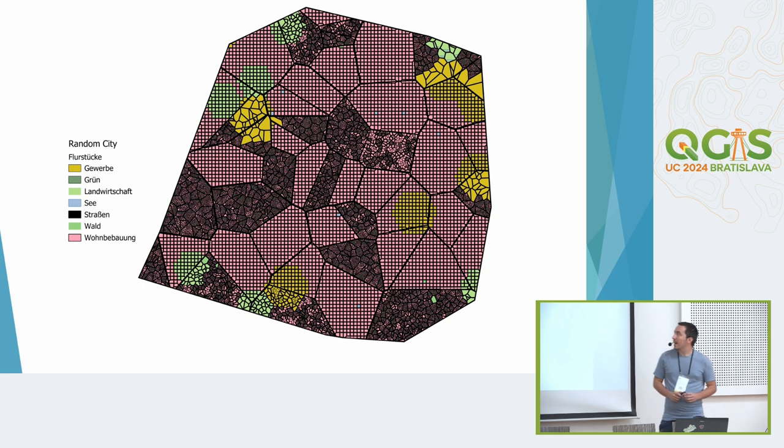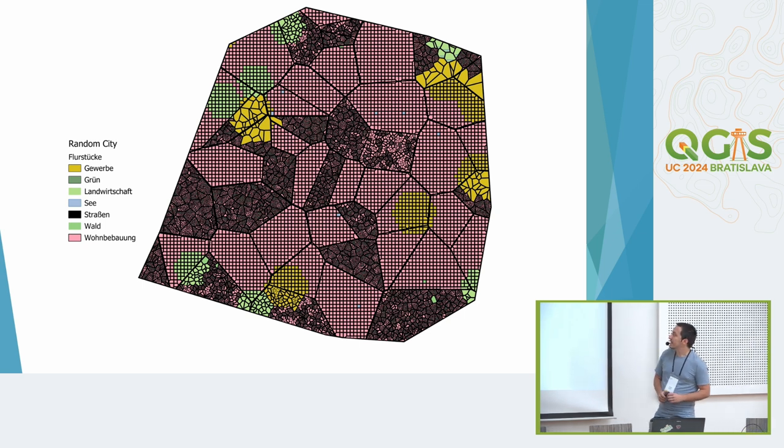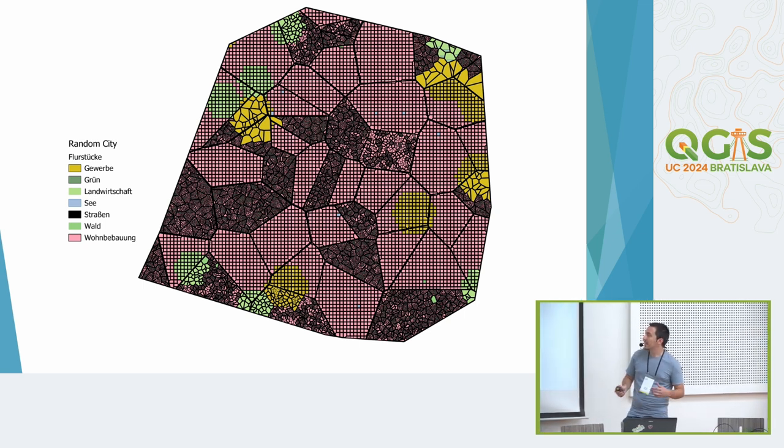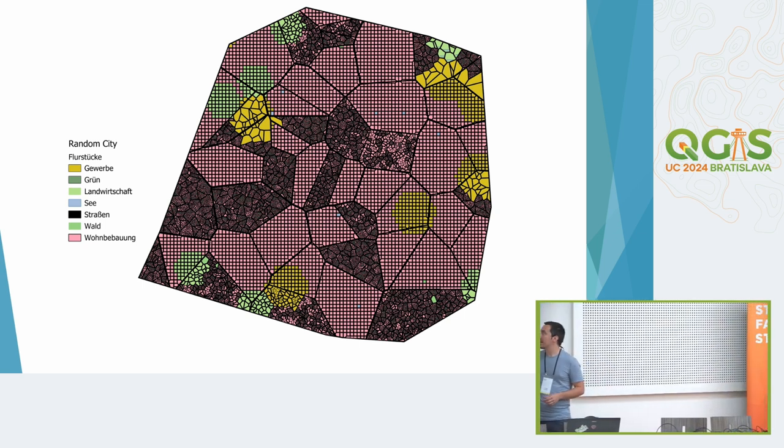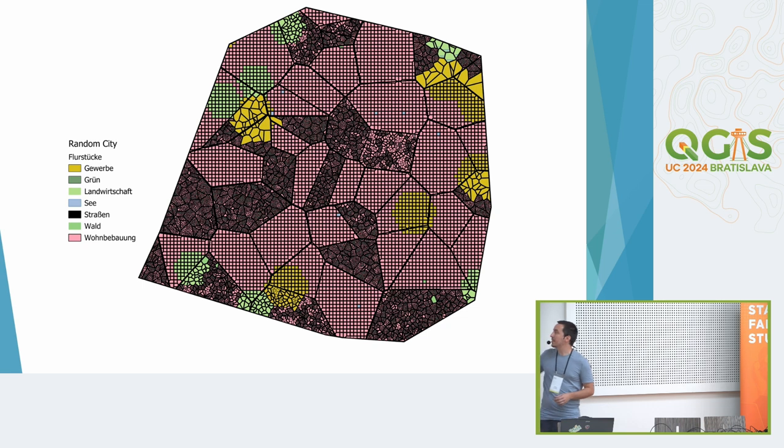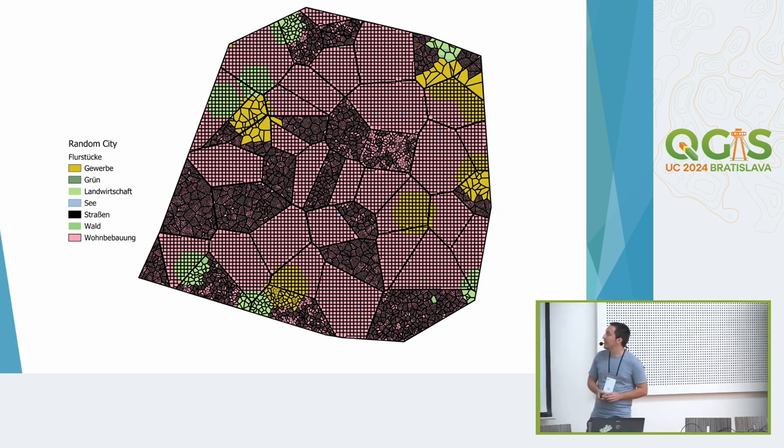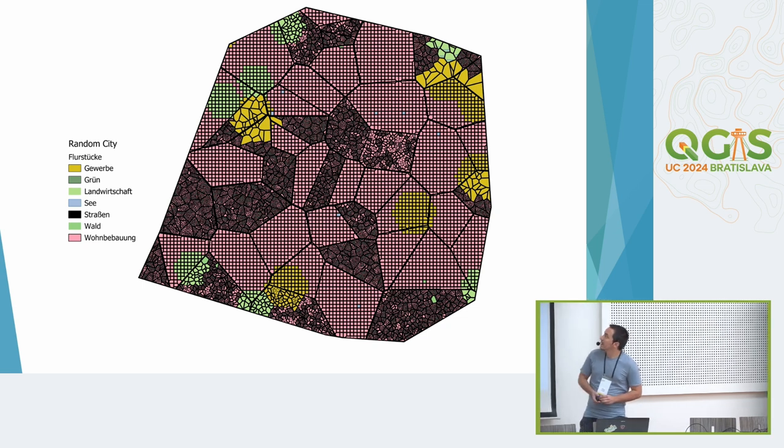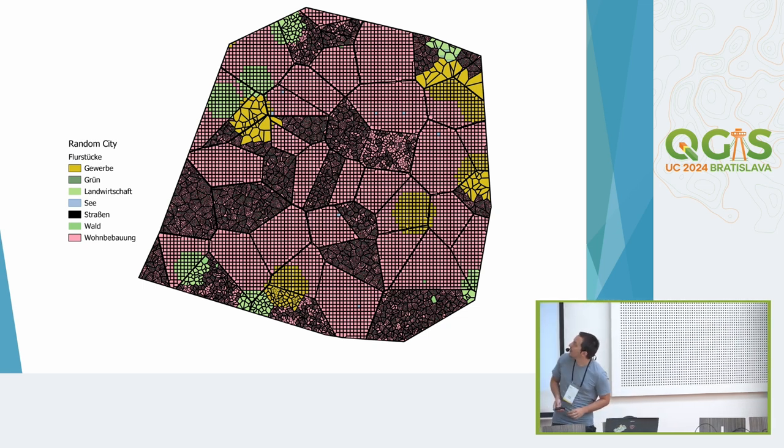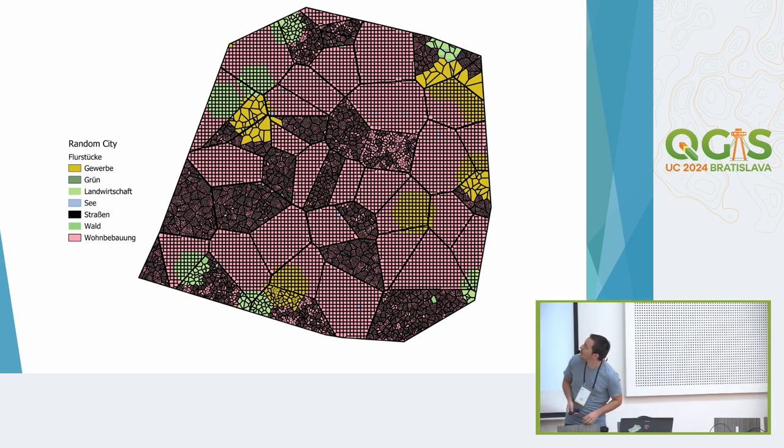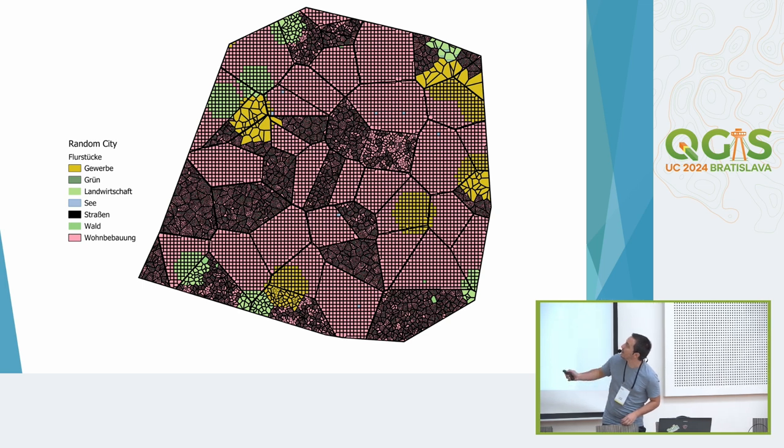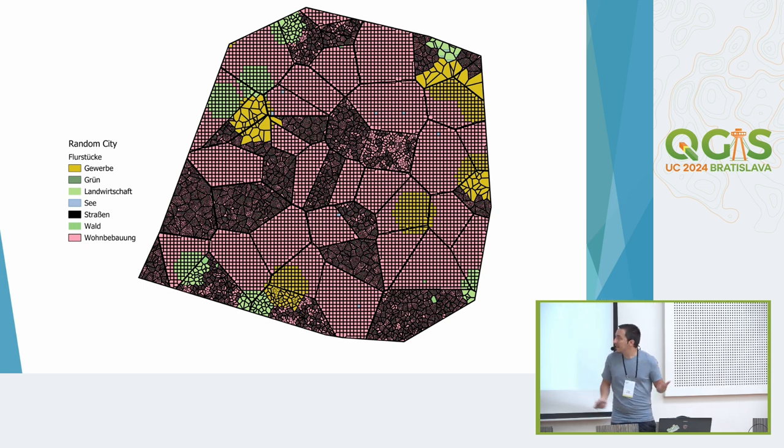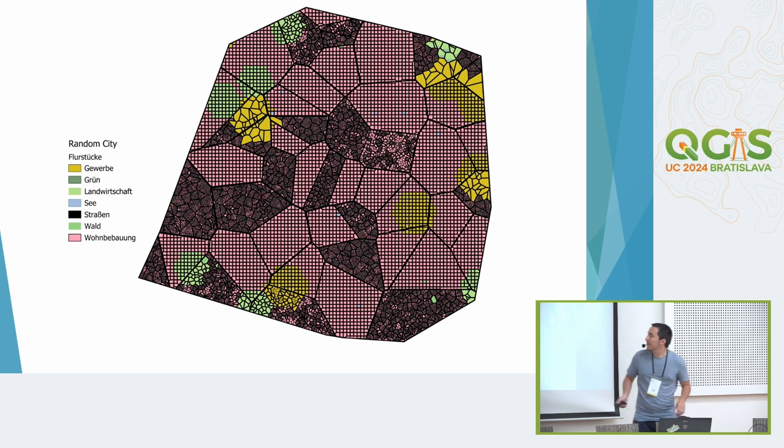So it finally looks like this. We have the yellow which is industry, the dark green is city green so parks and so on. We have the lighter green which is agriculture, somewhere there should be a small sea in the blue, there are two of them. Black are streets.